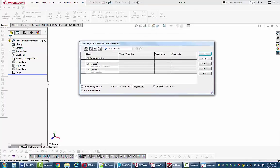You'll almost certainly have variables like A, B, C, D, E, etc. So you might as well get started. Type in the letter A, tab over so you're in the place that lets you put the value in. Now you can go ahead and start the exam.